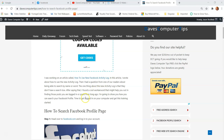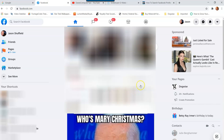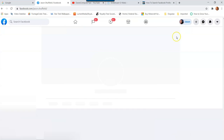The first thing you want to do is go to Facebook.com. Once you're on Facebook, if you're not logged in, log into your account. To go to your profile page, you can click on your face icon at the top, or you can click on the link on the left side — both ways get you to your profile page.